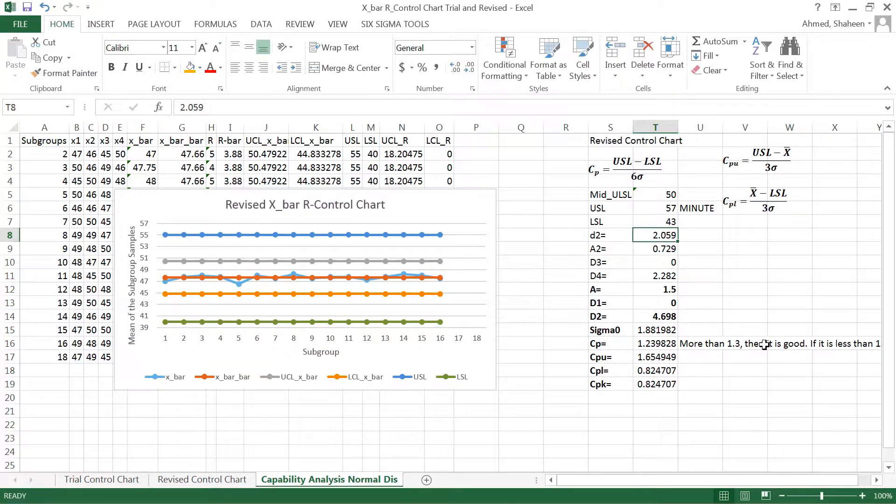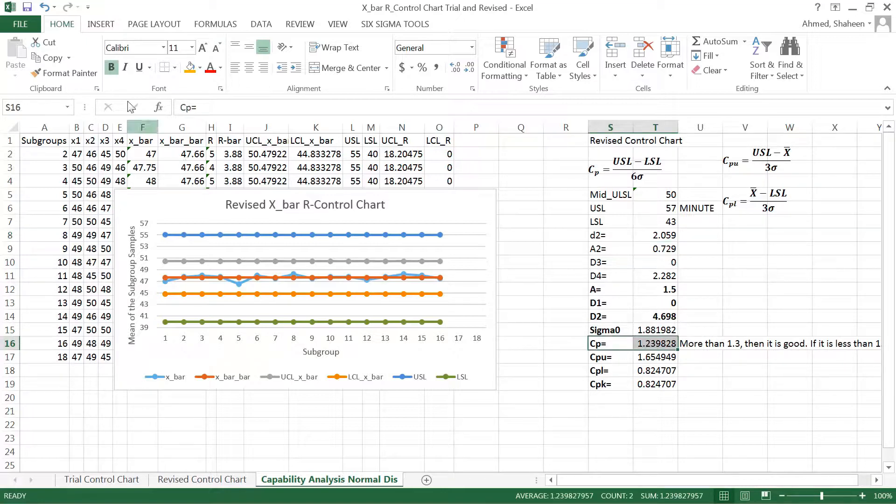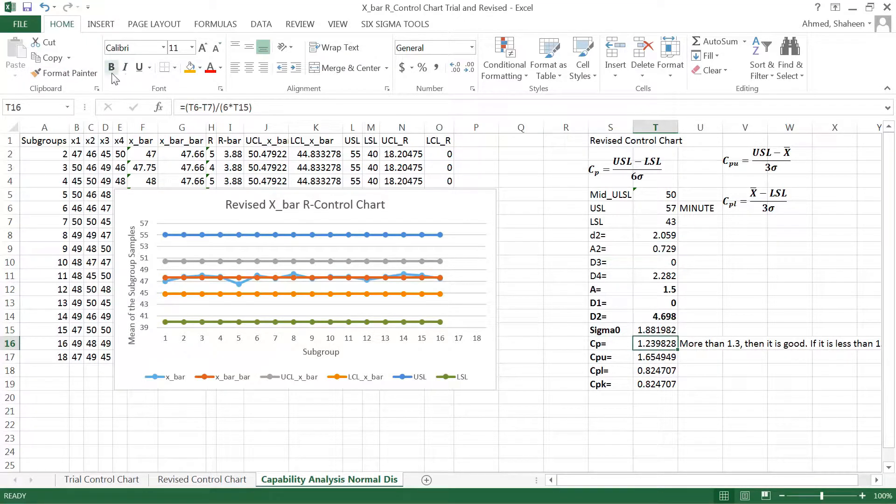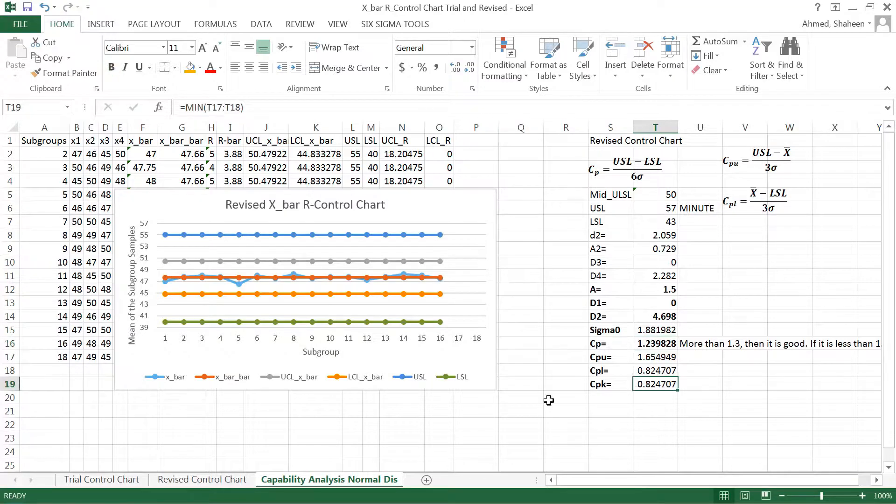So if I throw this realistic number, as you can see the CP value, which is this one, is still good. It's still close to 1.3, so I'm doing better now.